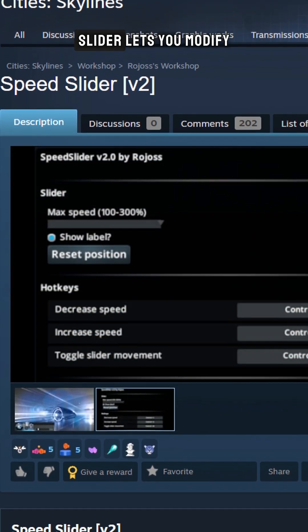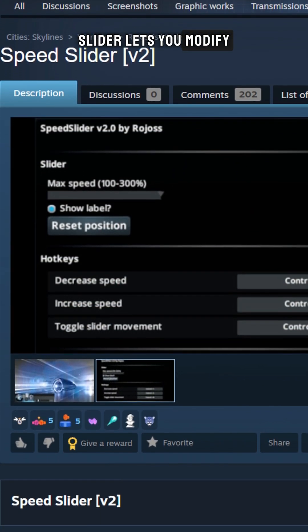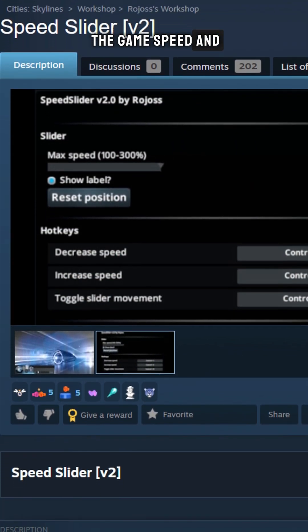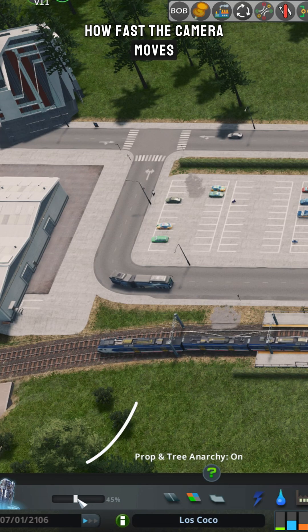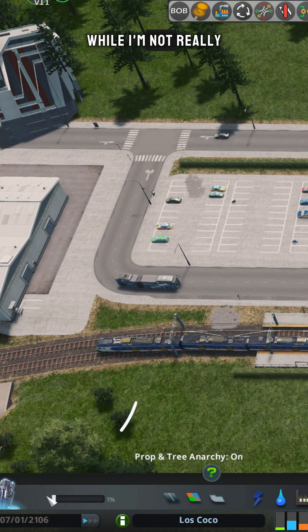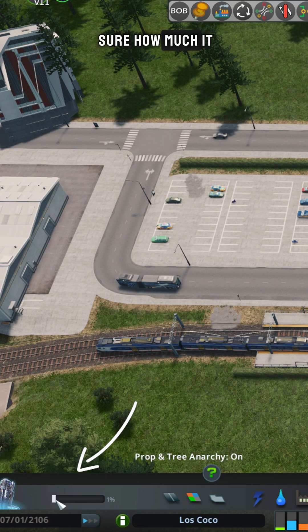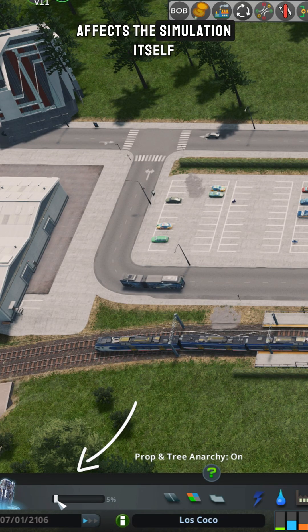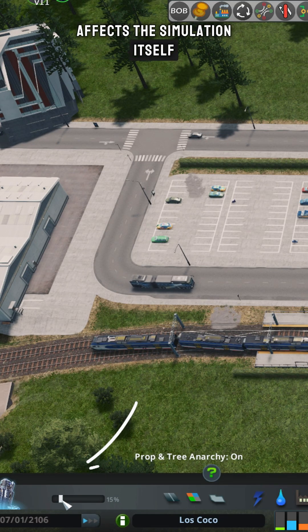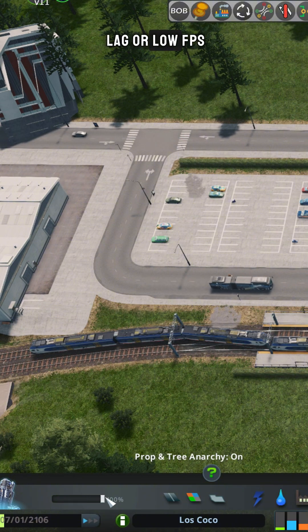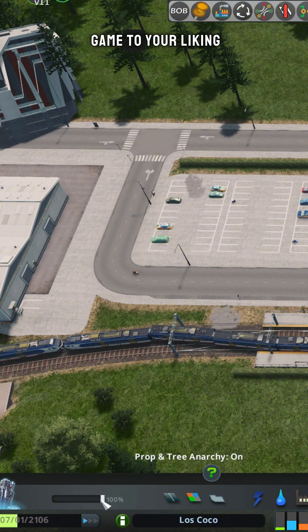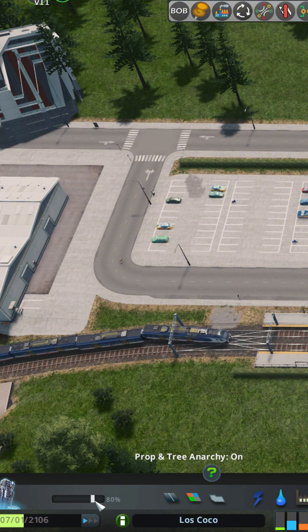Speed Slider lets you modify the game's speed and how fast the camera moves. While I'm not really sure how much it affects the simulation itself, it can help with lag or low FPS, or just adjust the game to your liking.